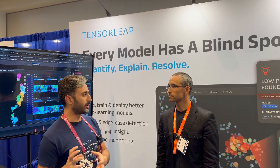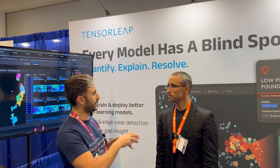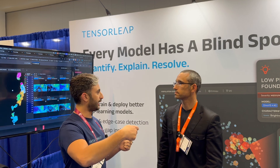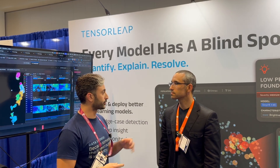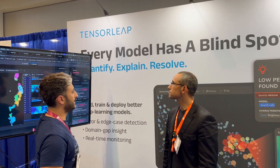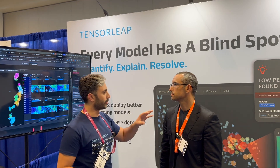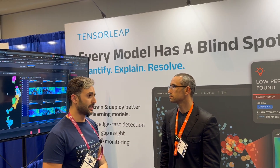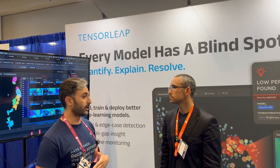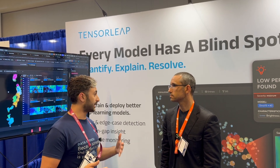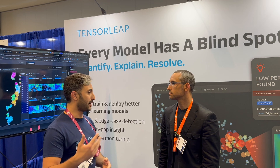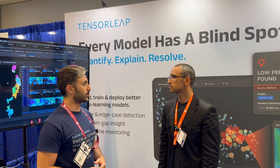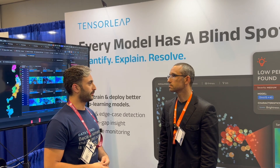We're adjusting our explainability engine into those specific models, and then we know how to calculate each one of those indicators, or how to generate those saliency maps that show us where the model focused when it made those specific decisions. So we have customers running on NLP, natural language processing, time series, multi-modality of video and 3D all together.